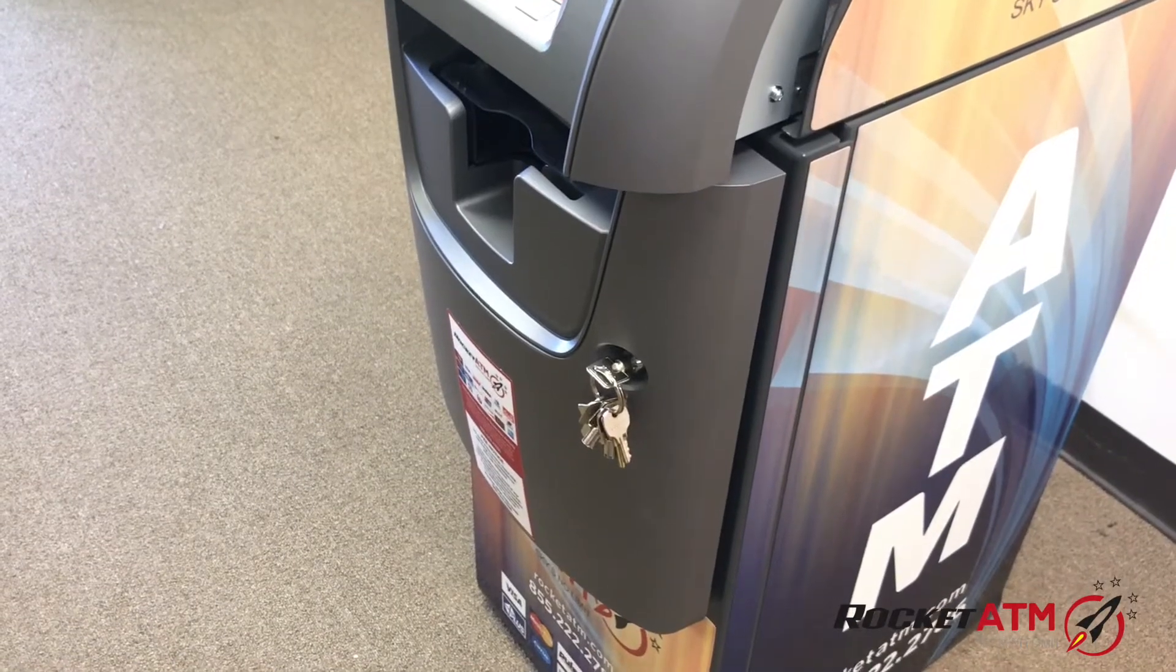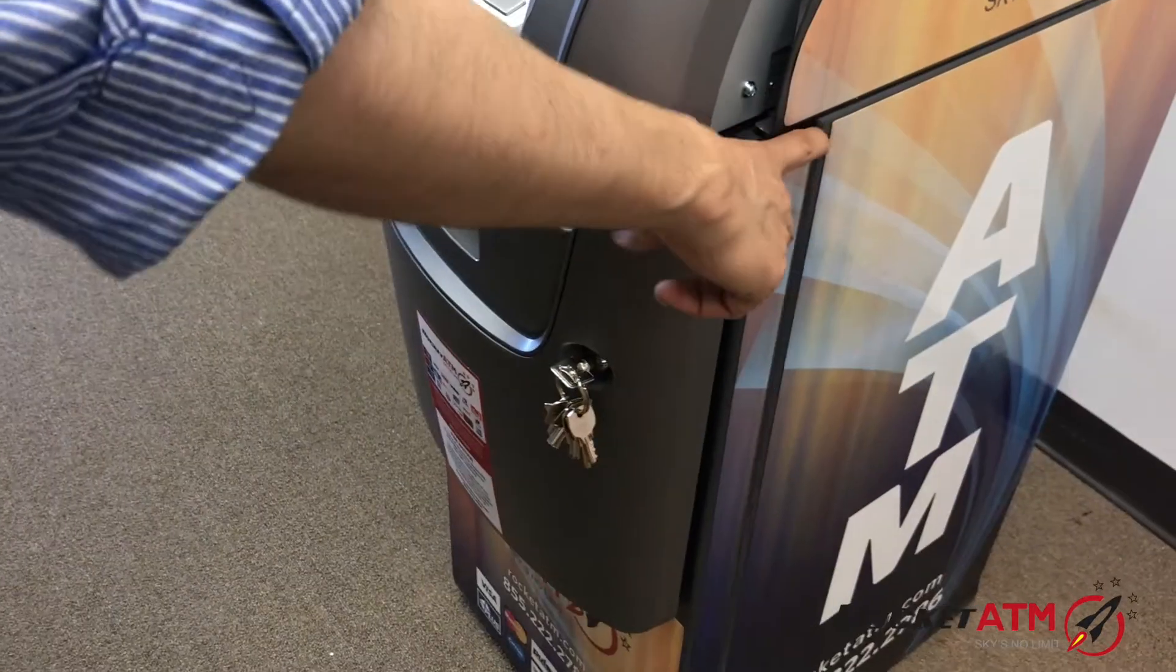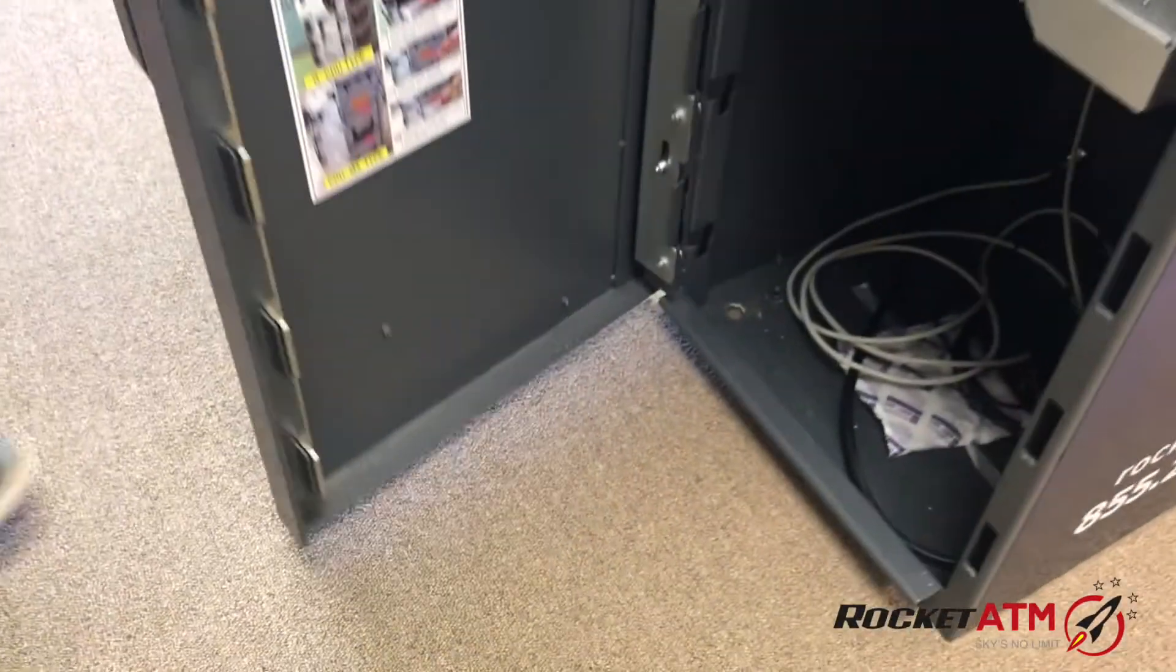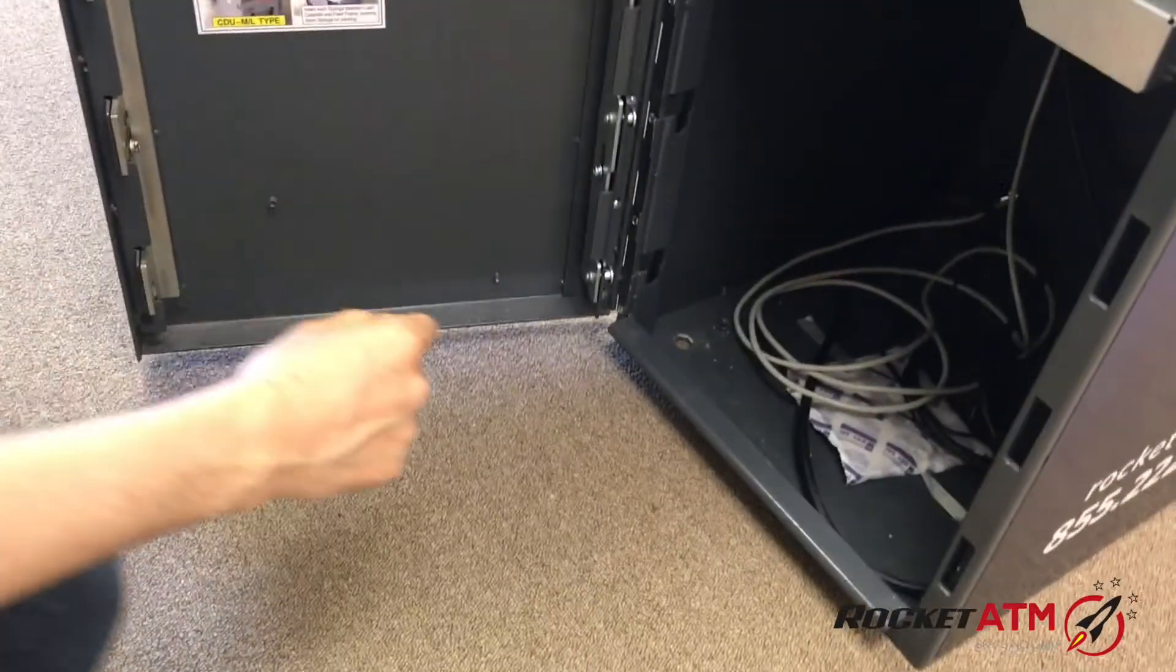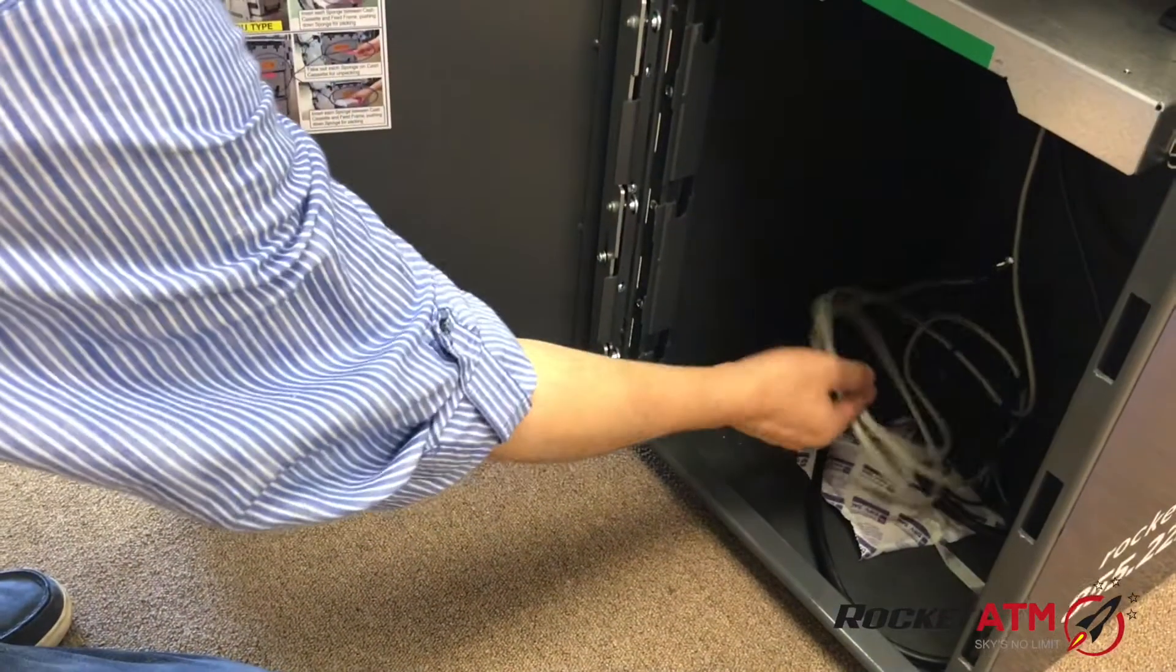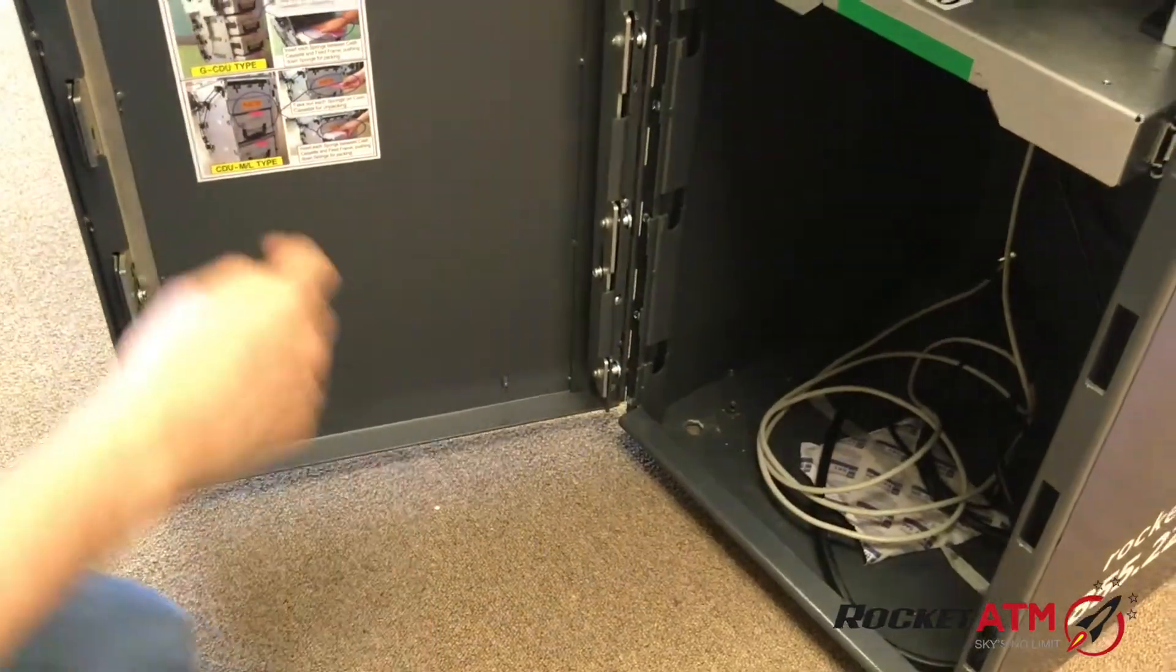First, let's identify the internet cord that the manufacturer has provided. It's located down at the base of your ATM machine, generally a white grayish color cord.